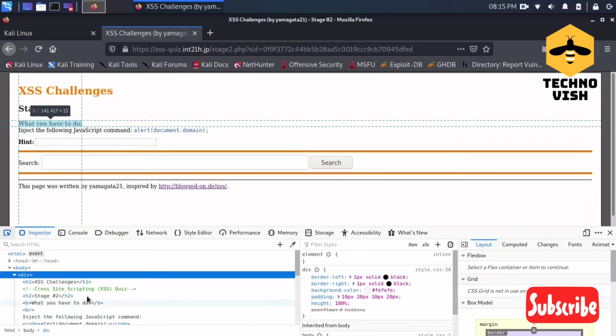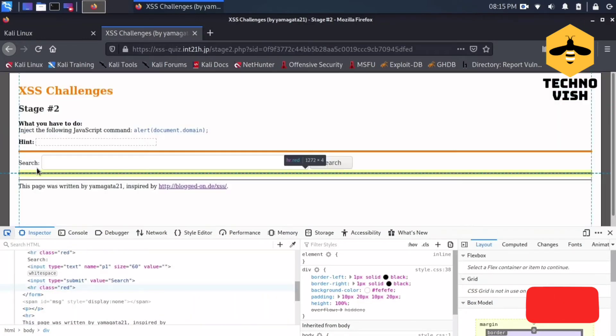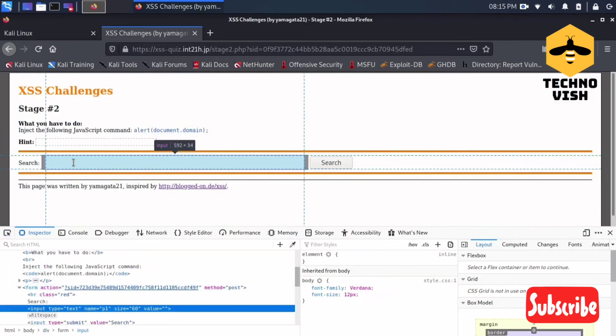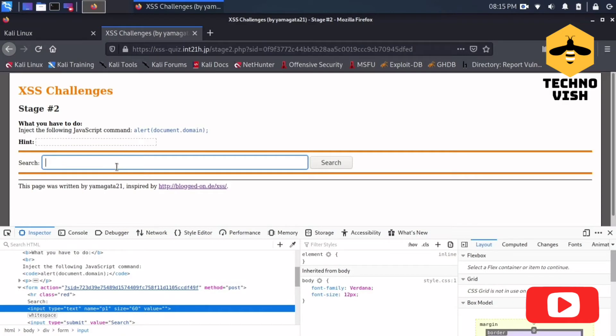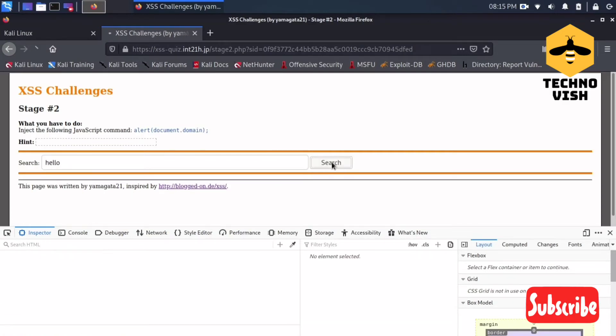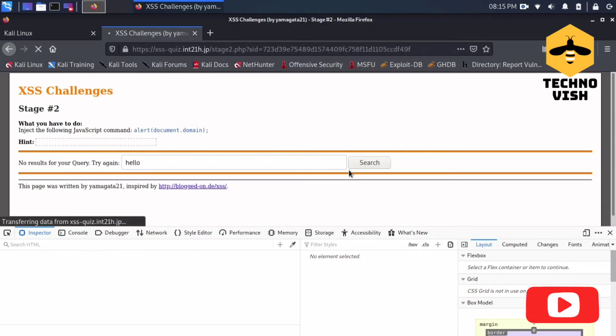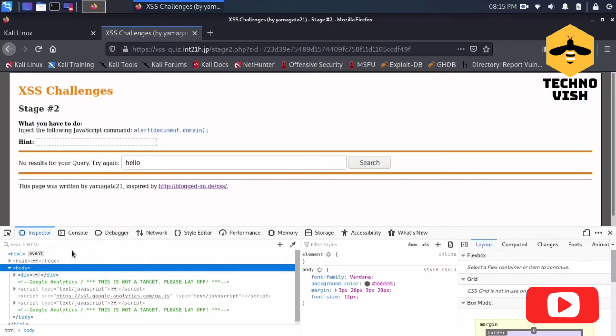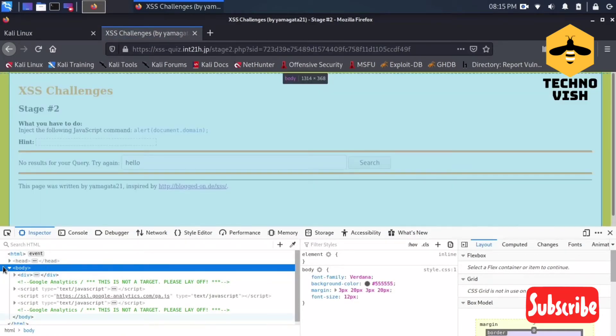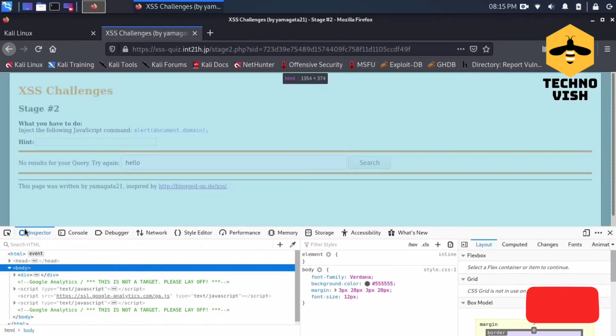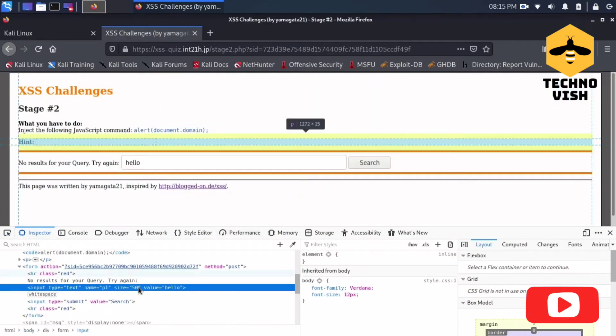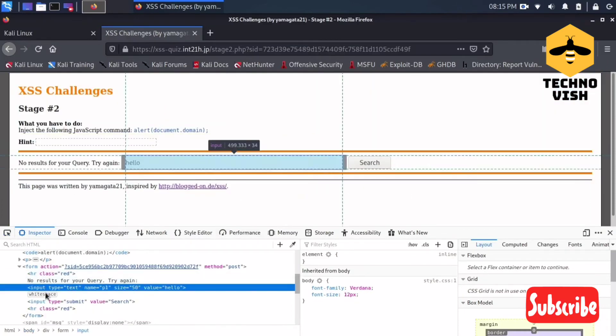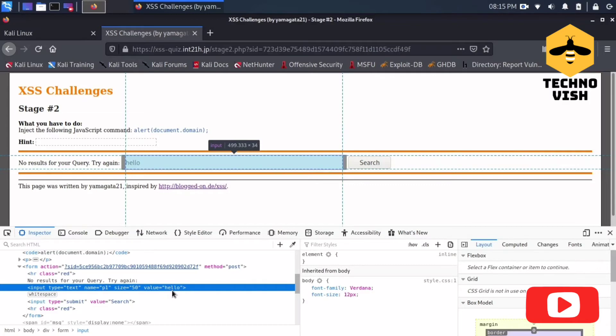Yeah, this is the script what we have. I will just write here something like hello and I'll go for a search. When it actually returns, let's see - it's written here hello in the value field.